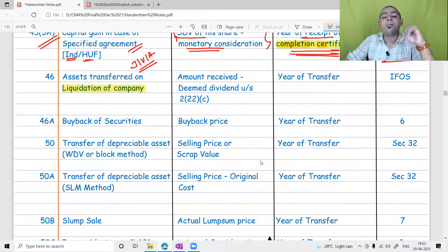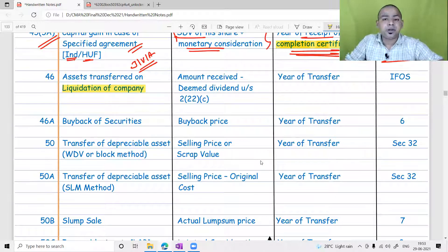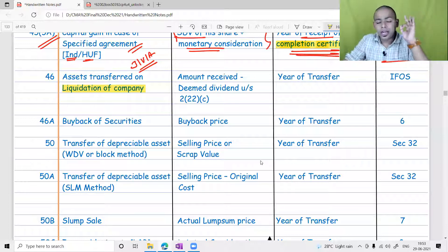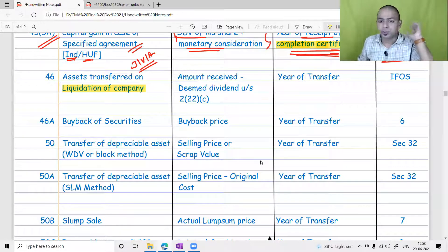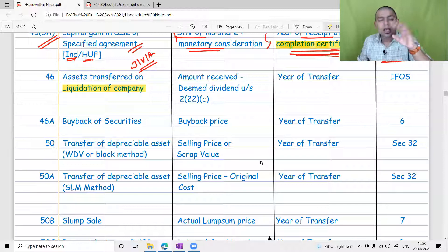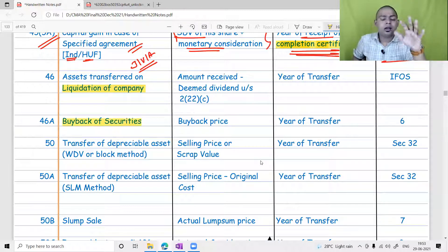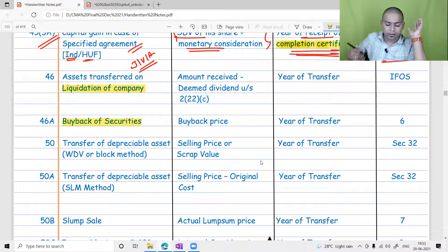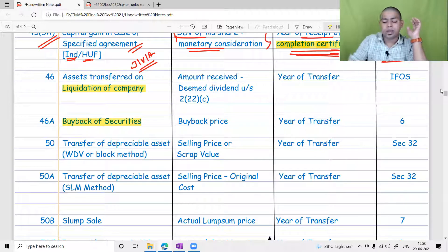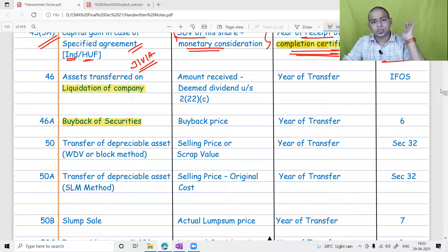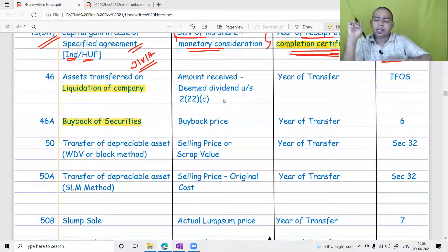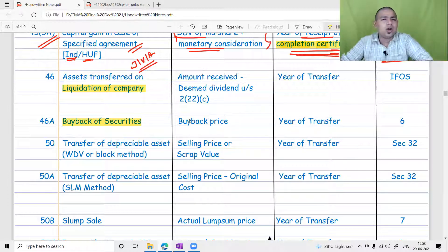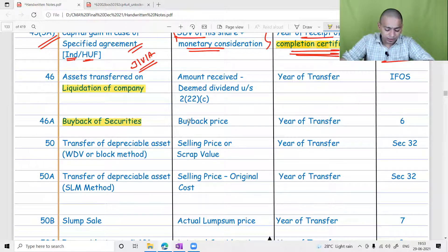Buyback is an example of relinquishment — specifically, relinquishment of the right to be a shareholder. When you are a shareholder you enjoy the right of ownership in the company. Buyback of securities means the company is saying it will give you money but extinguish your right of ownership. They are destroying your right by paying you money, and because you are getting your money you are also happy about it.